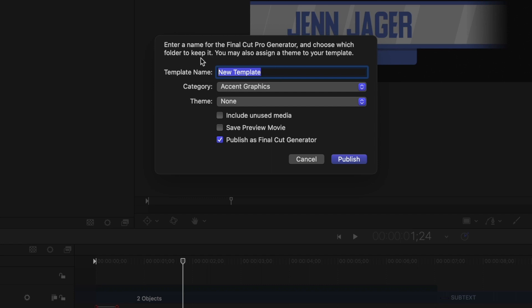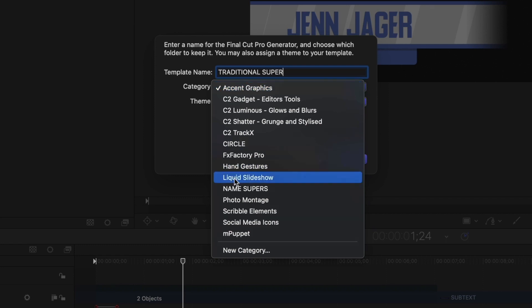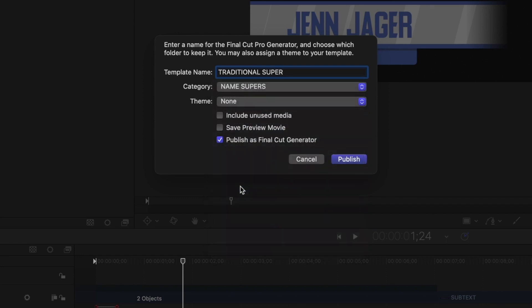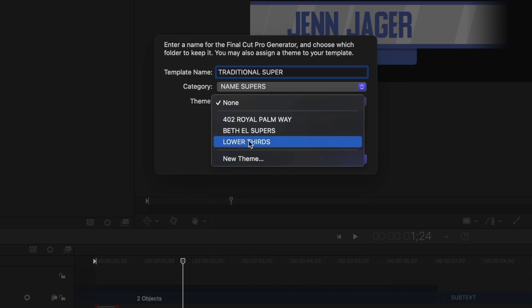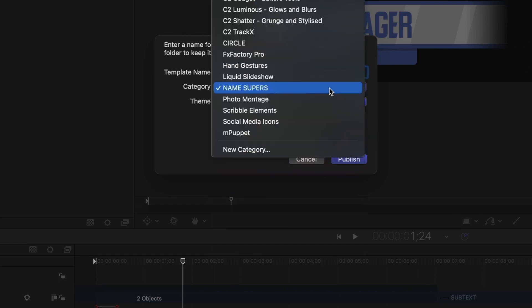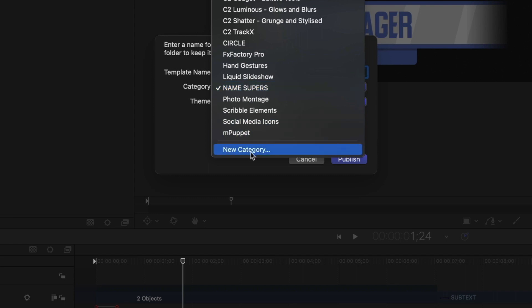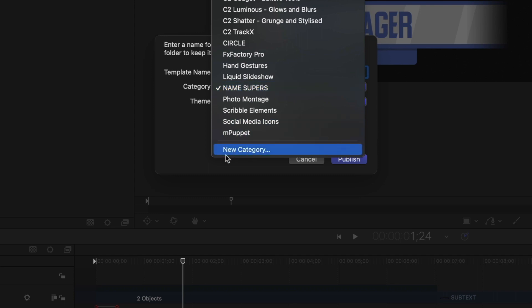So the first thing I need to do is give it a name. I'm going to call this traditional super. Under category, I'm going to put it under name supers, which is a category I previously created. And under theme, I'm going to call it lower thirds. Now if you hadn't yet created a category, you can go down here and create new category. So let's hit publish.